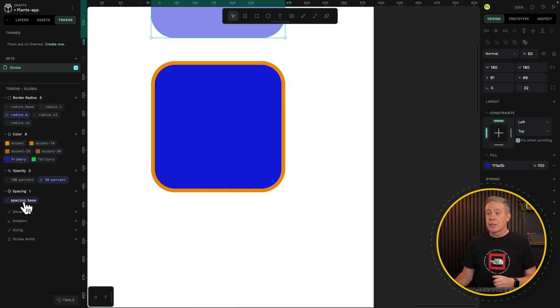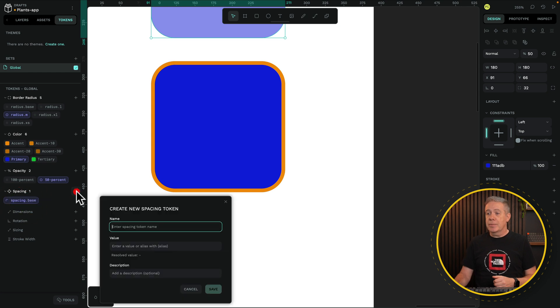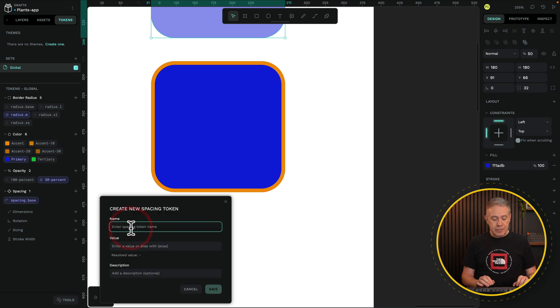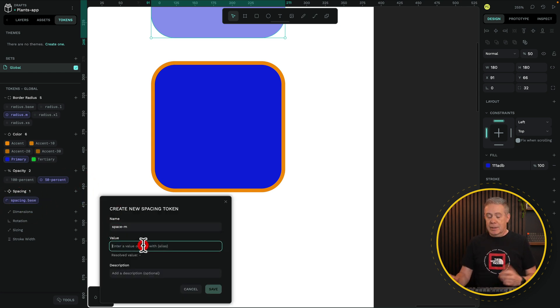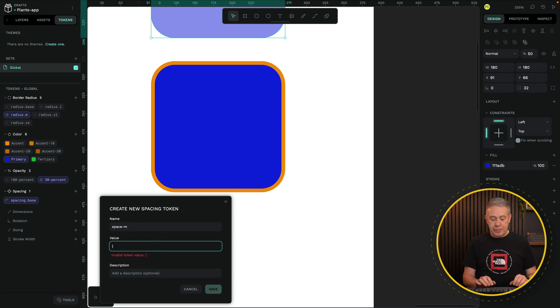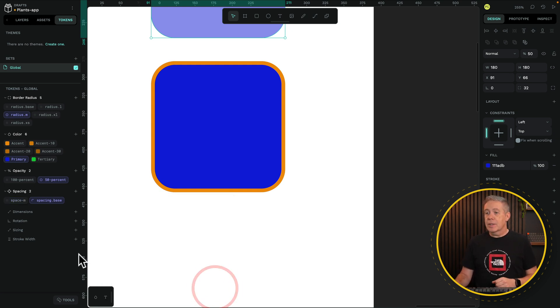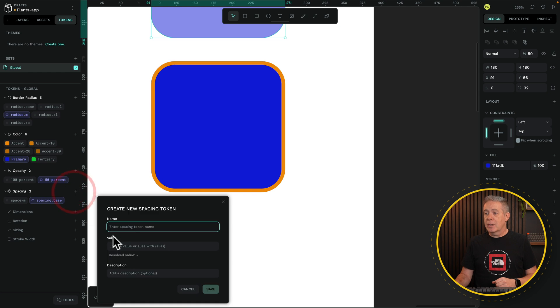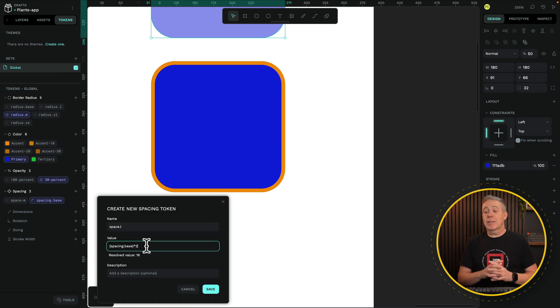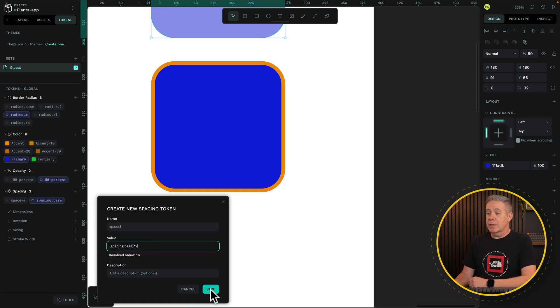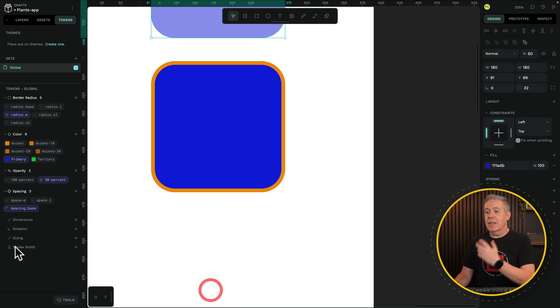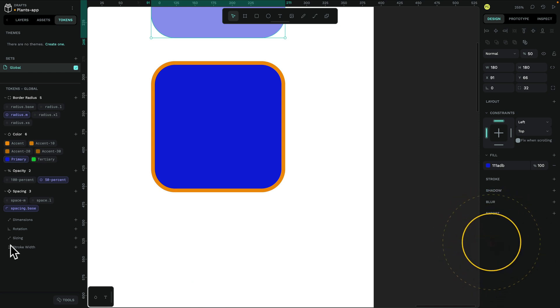Now what we need to do is create a new one. Call this space M. We're going to use that option. That gives the calculation of 8. Hit Save. Create another one. We'll call this Large, for example. We'll multiply that by 2. You can see we've got 16, and you can carry on, and carry on, and carry on. So this is really just the basics of what you can do.